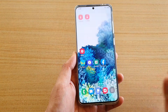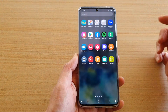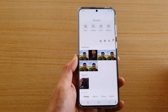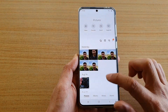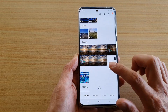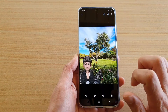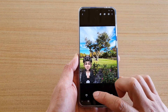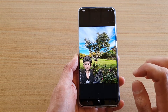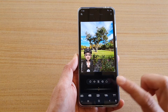Then swipe up and tap on Gallery in the app screen. In here, go down and select a folder that you would like to add the text to, and then tap on the edit button.